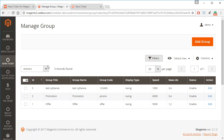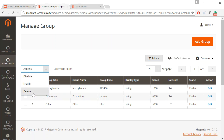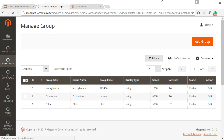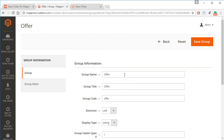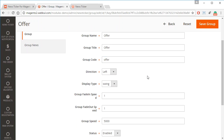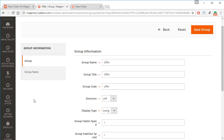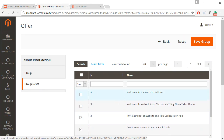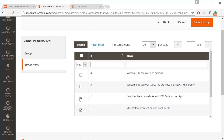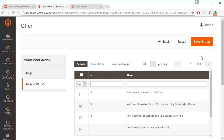To make a group display on the front end, go to the group options page. Here you can enable, disable, or delete any group, or click edit to edit a group. From the edit page you can set the group name, group title, group code, and the direction from which the news should be displayed. You can also set the display type, fade-in speed, fade-out speed, group speed, and status. In the Group News section, all the news you have created are listed and you can select which ones to include.